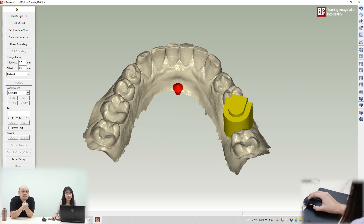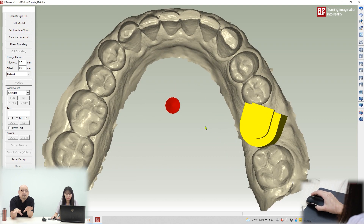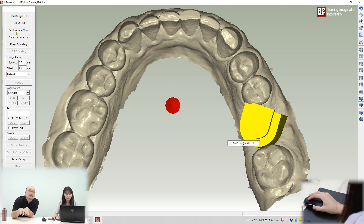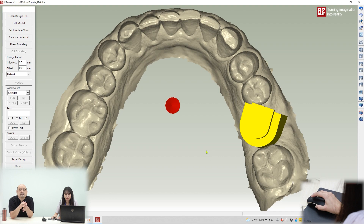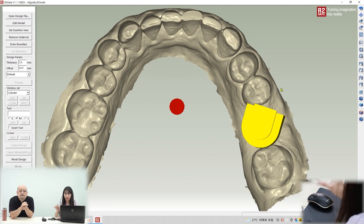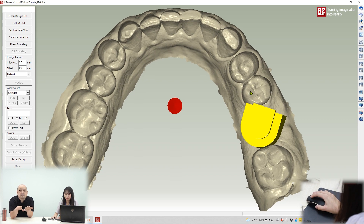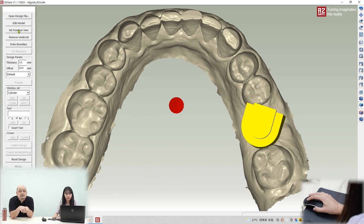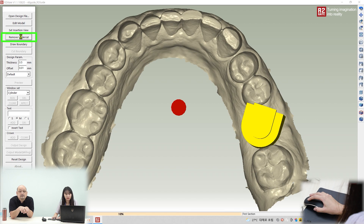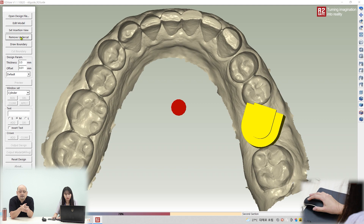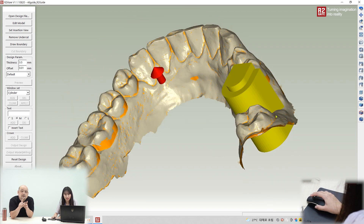The first thing is to set the insertion path — yes, it's the insertion path. Set up the path and then remove the undercut. Click, and the software will remove the undercut. Okay, finished — you can see the result.